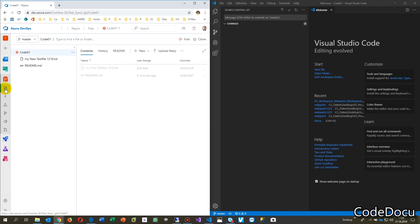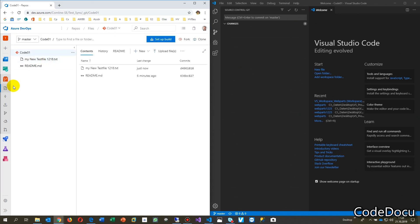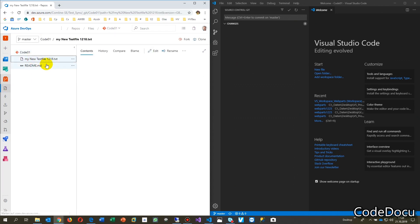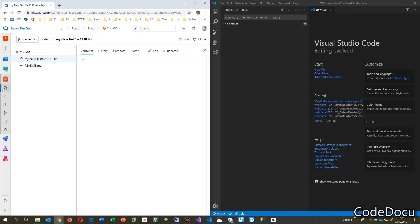And now when we go to our files, then you will see there's a new file in there. So this was how to synchronize Visual Studio Code with your Azure DevOps project repository.